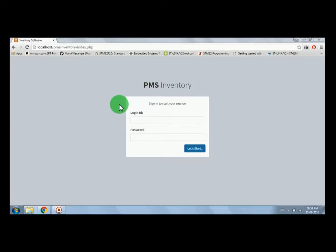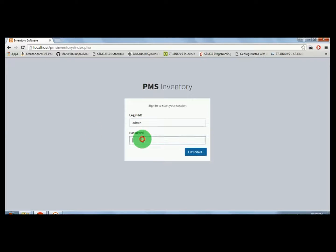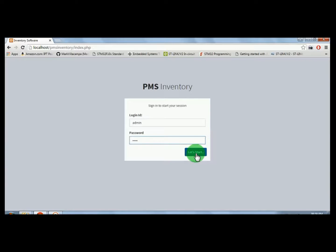To open the software there is a login ID and password. By entering the login ID and password you can login to the system. The default login ID is admin and the default password is admin. After entering the login ID and password, click on the 'Let's Start' button and it will redirect to the admin dashboard.